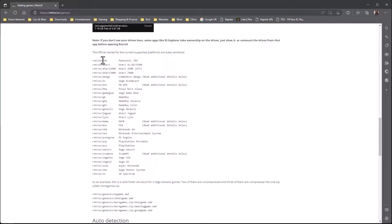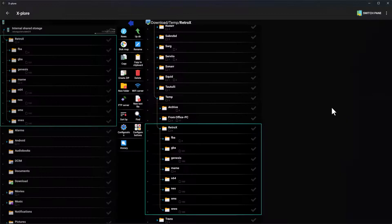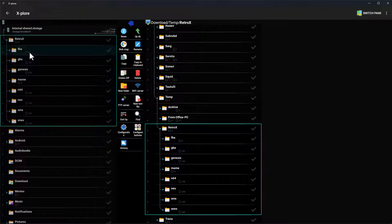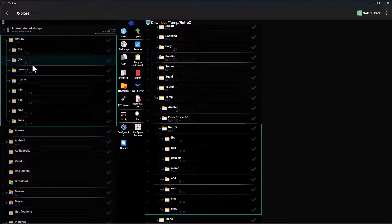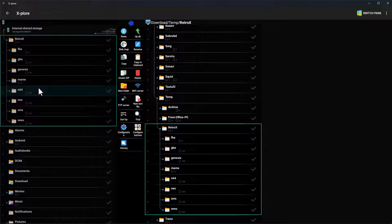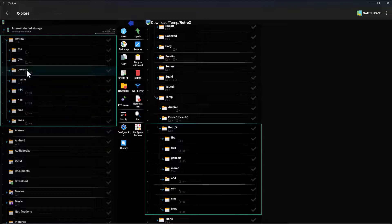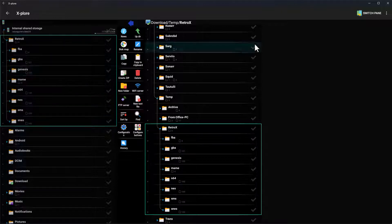The RetroX collection docs say you create folders with specific names and RetroX will automatically know what system they refer to — for example, '3do' is Panasonic 3DO, 'jag' is Atari Jaguar, 'psp' is PlayStation Portable, and so on. If you weren't using that method and just had a few folders of games, you could name them whatever you like — 'Final Burn Neo', 'Nintendo 64', etc. — as long as each folder only contains games for that one system.